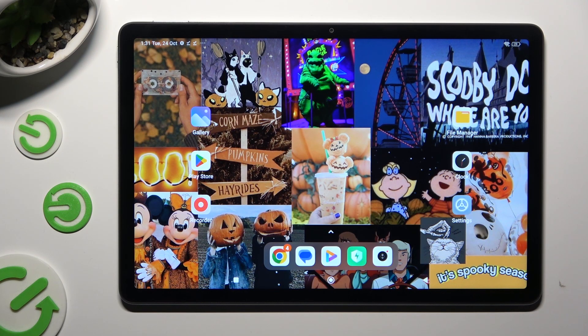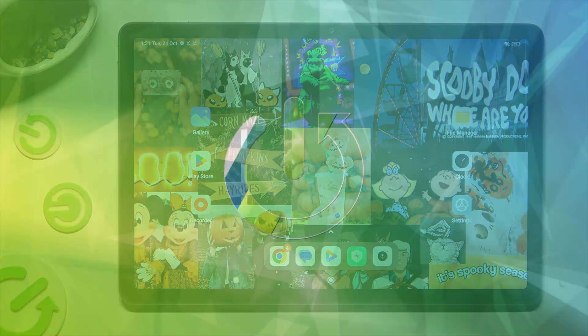Hi, in front of me is the Redmi Pad SE, and today I would like to show you how you can resize the font.